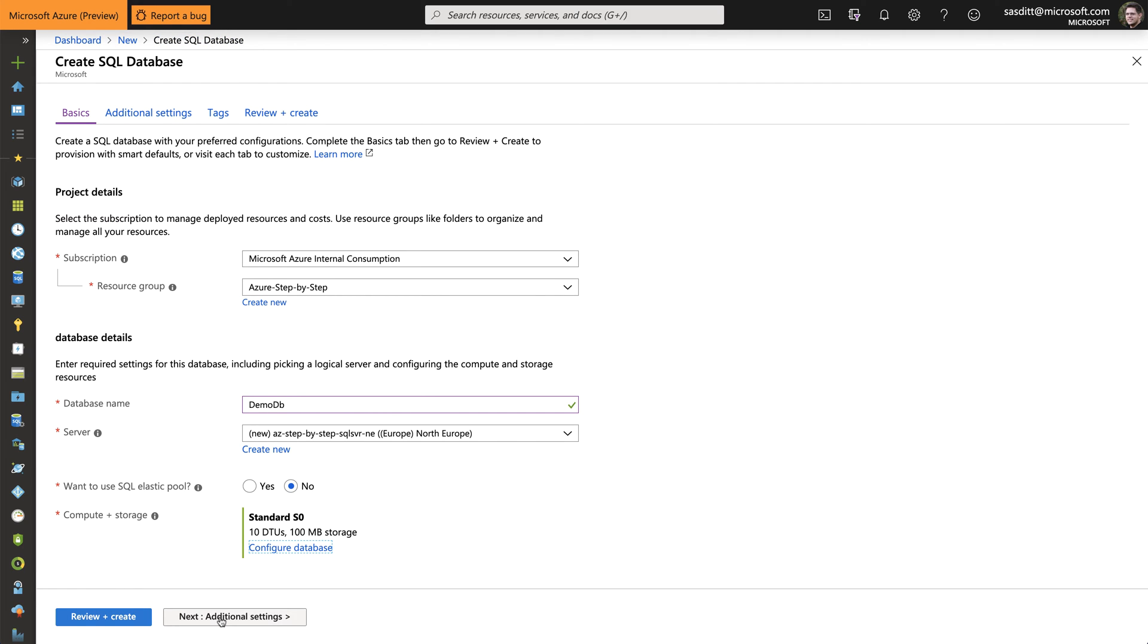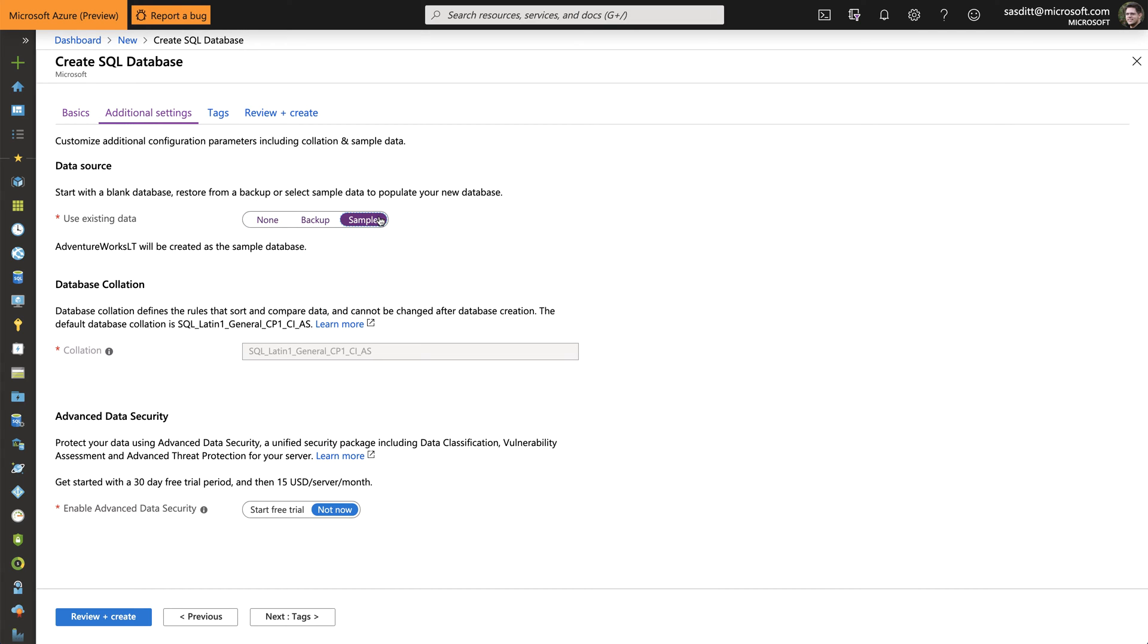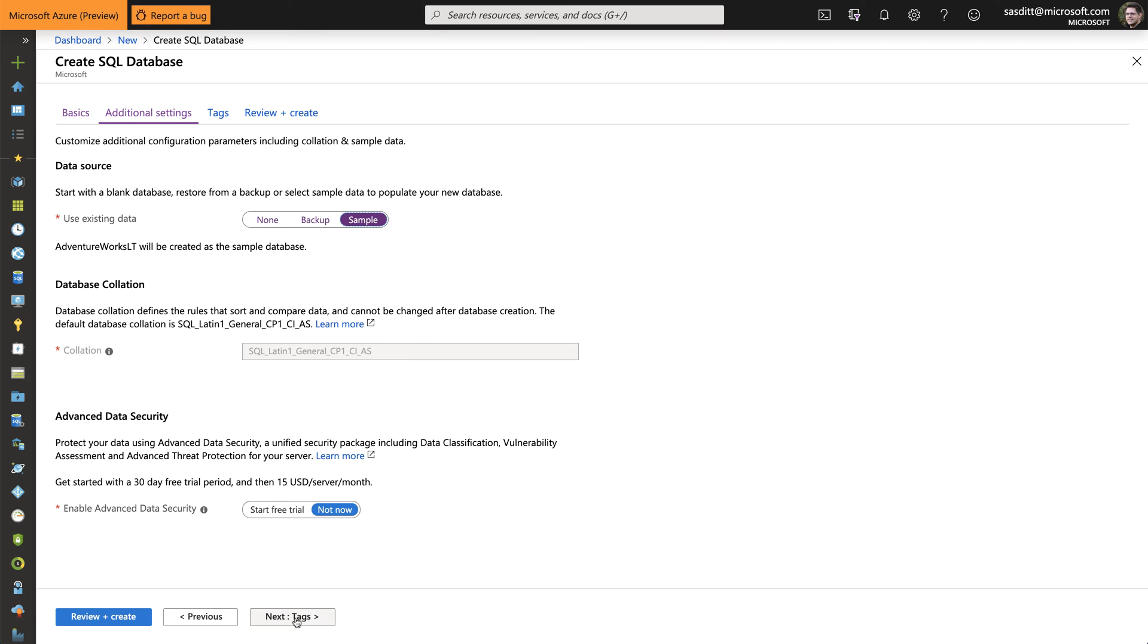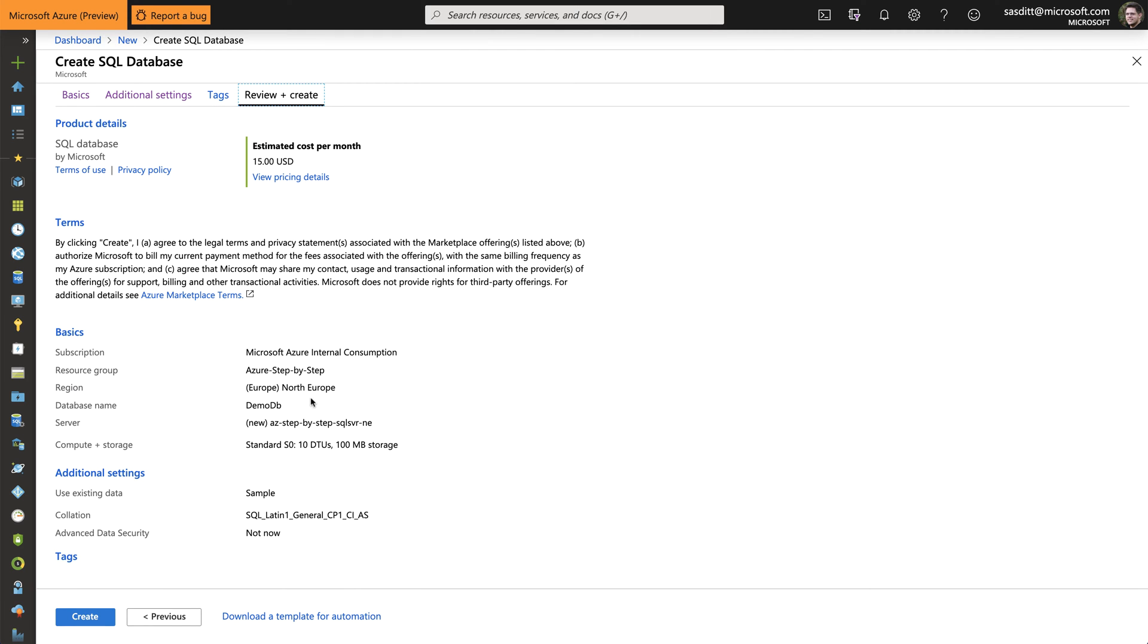Next I want to pick some sample data. So not restore backup, not an empty database, but some with AdventureWorks data in there. Database collation is of course fixed in that case. And I don't want to start an advanced data security trial. And I don't want to set any tags. Last but not least I'm going to review that and click create.